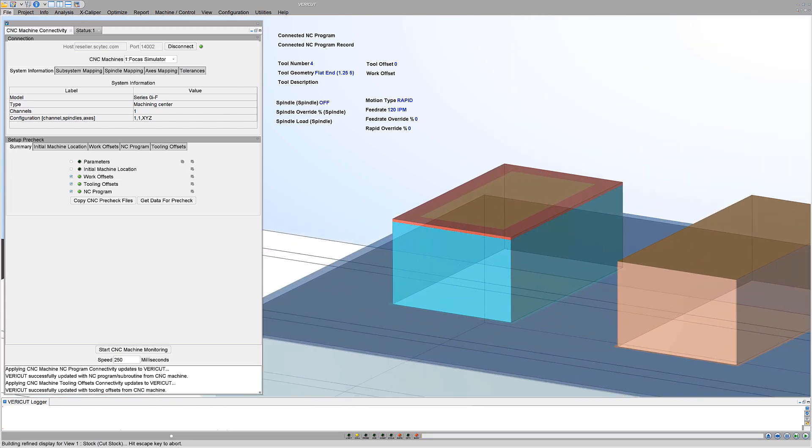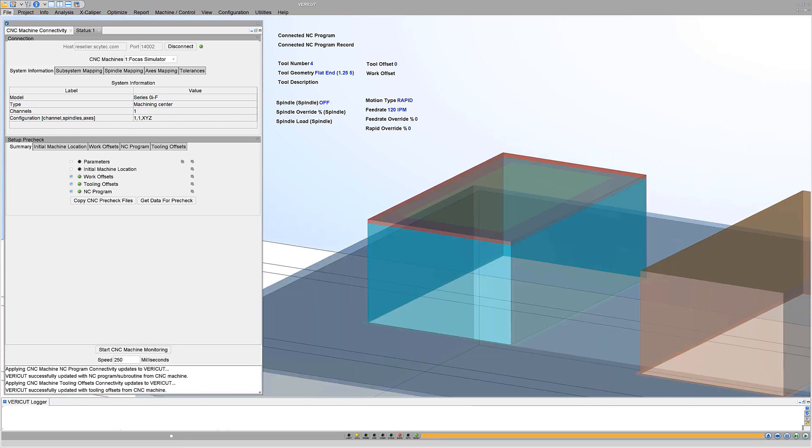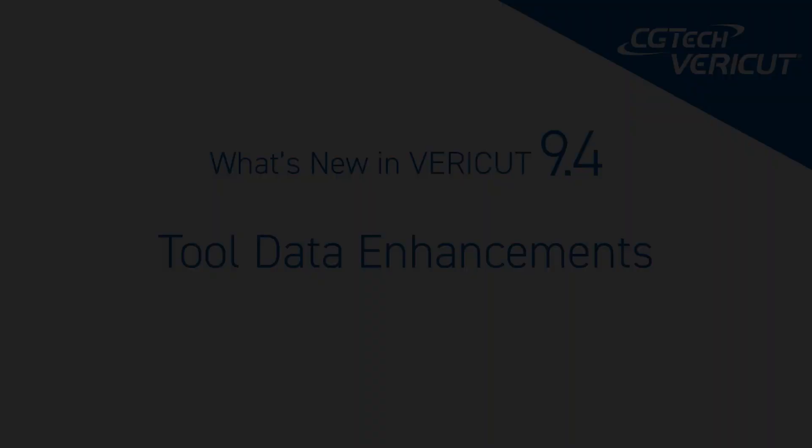In this case, we see using the real tool lengths from the machine will cause an error. CGTech's VeriCut works with SciTech's data exchange software to achieve high-accuracy digital twins of CNC machines on your shop floor.